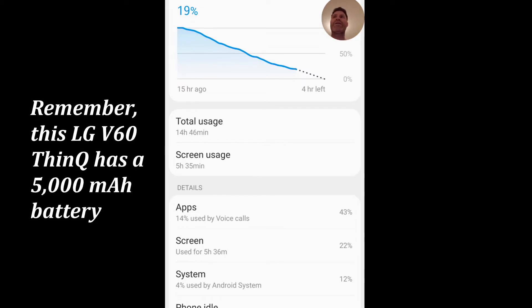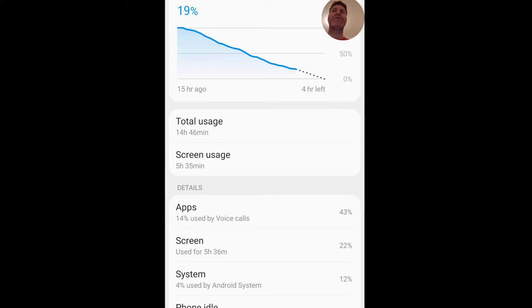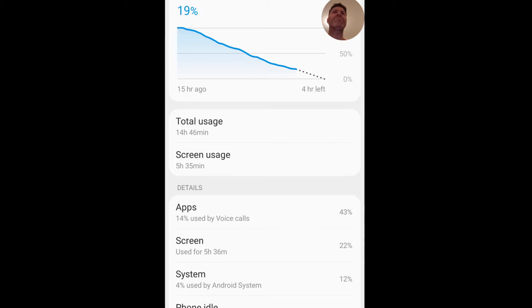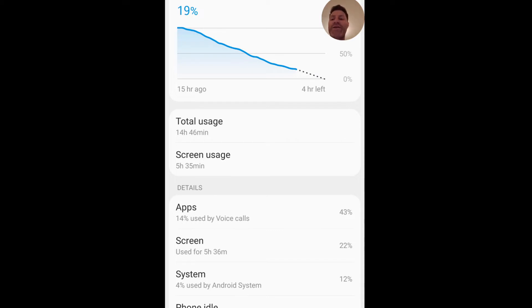Last year when I tried the Samsung S10, I think it was just the regular S10, that one was about five and a half to six hours, but this does have a 5000 milliamp battery.